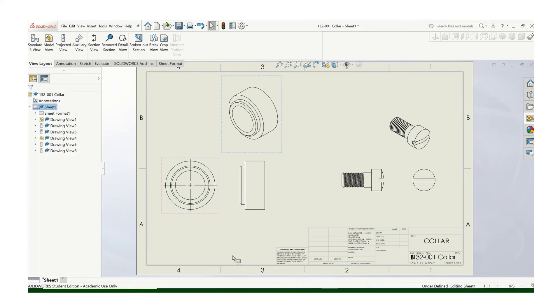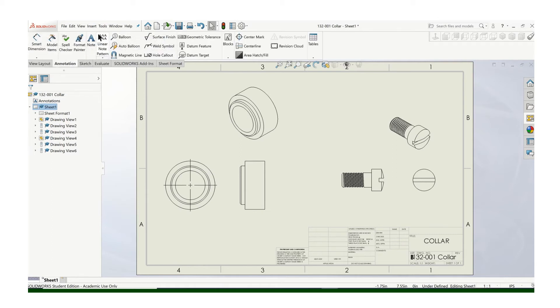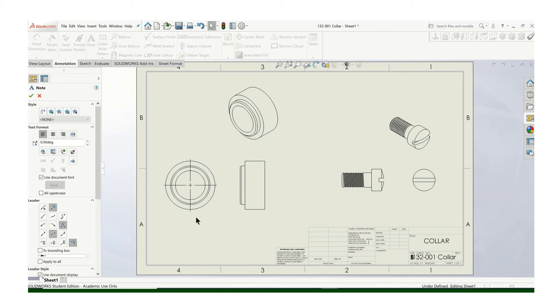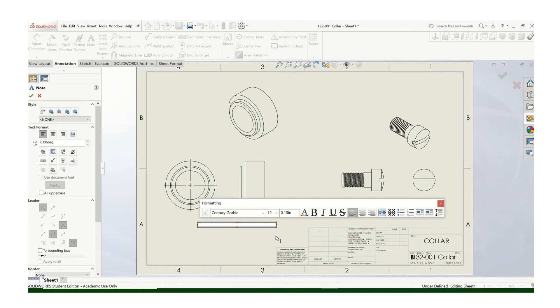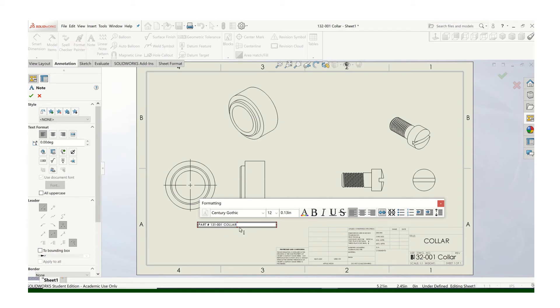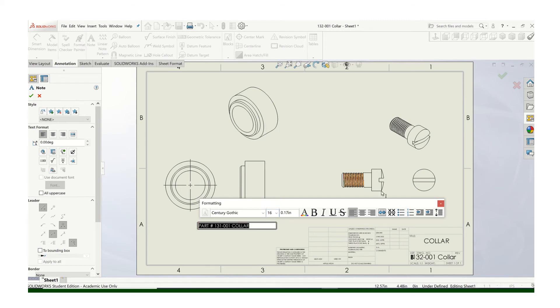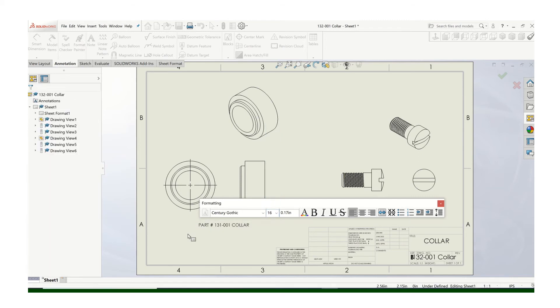Now, whenever you have multiple parts on the drawing sheet, you want to make sure you label them. So we'll just use that note tool. Let's put the part number. And the text is kind of small. If you highlight that, you can change the text size to something that's easier to read.